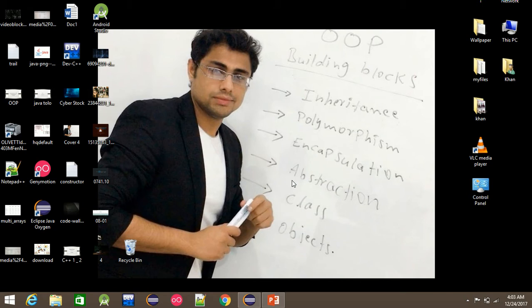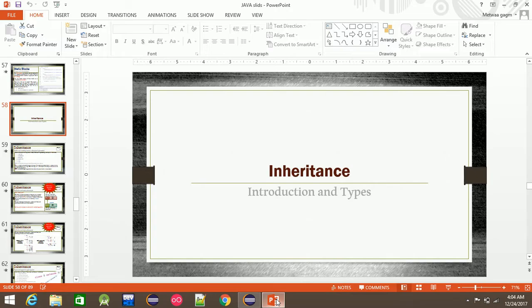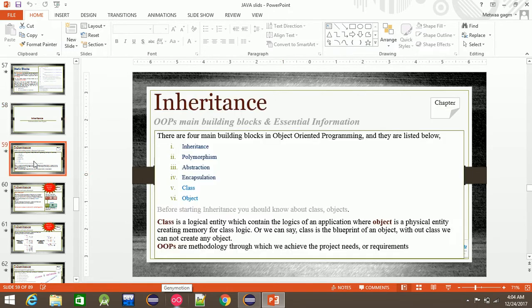Bismillah ar-Rahman ar-Rahim. This is our class. In this class, we will start the topic of Inheritance, which is called Building Blocks. We are going to discuss the main OOP concepts.